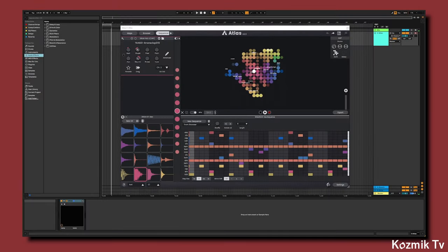The second way we can use Atlas with Ableton, which is the way I prefer to use it, is by exporting our samples from Atlas and then importing them into an Ableton drum rack. I like using this method because it allows me to use Ableton sampler functions to further edit the samples.